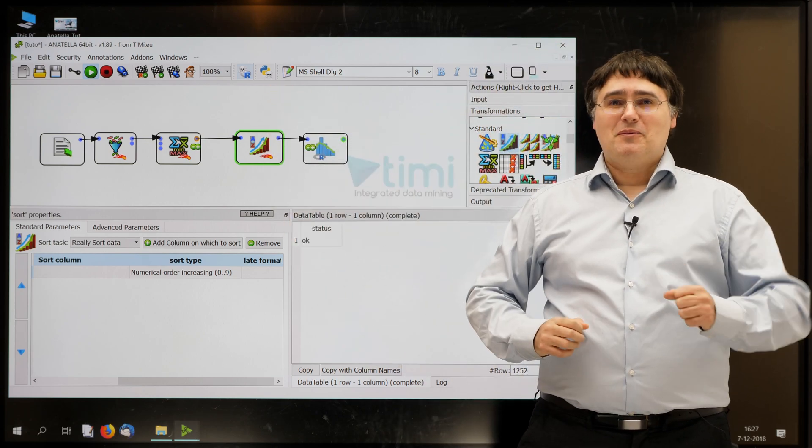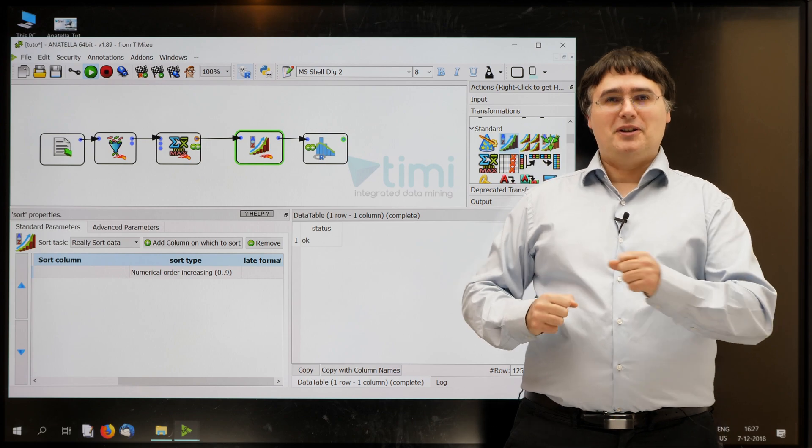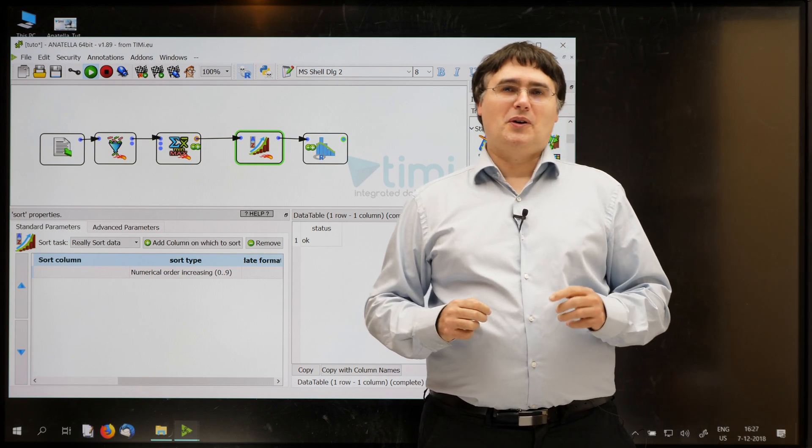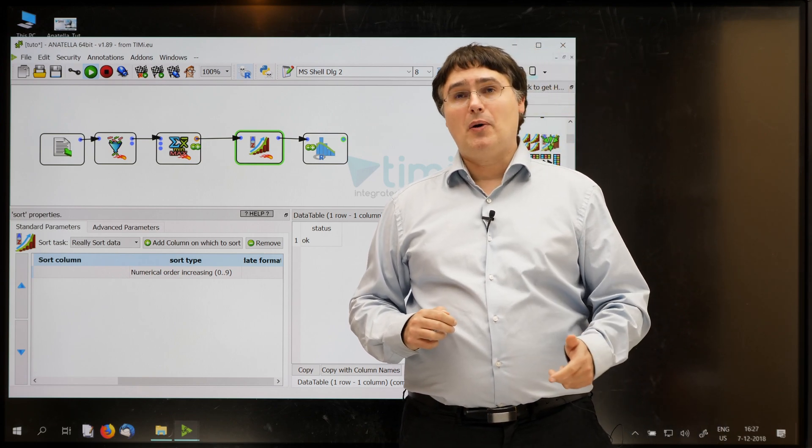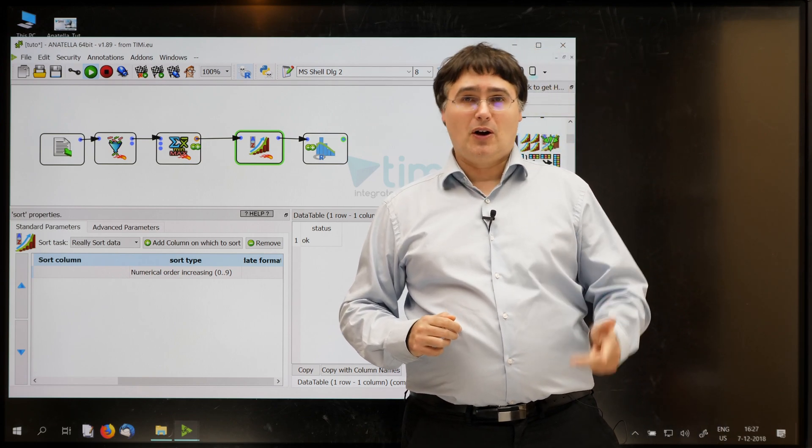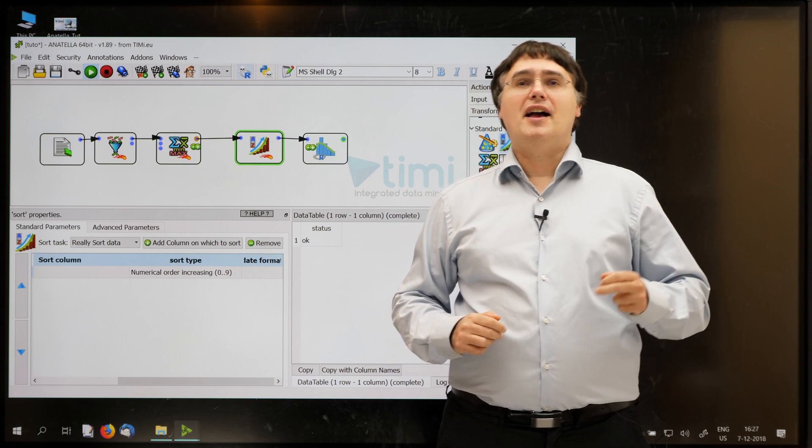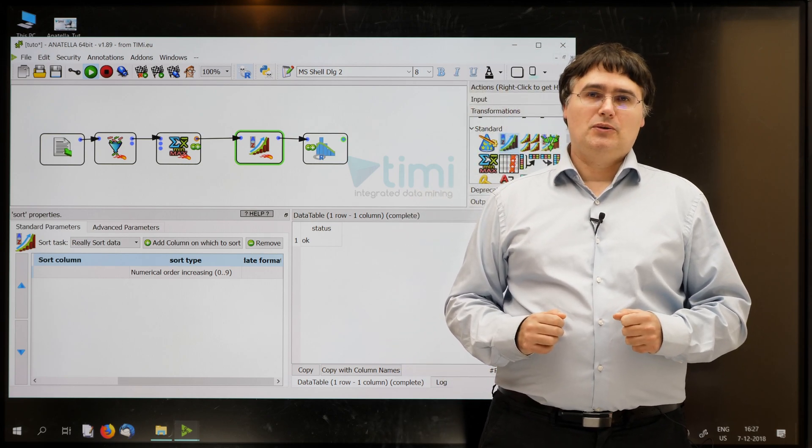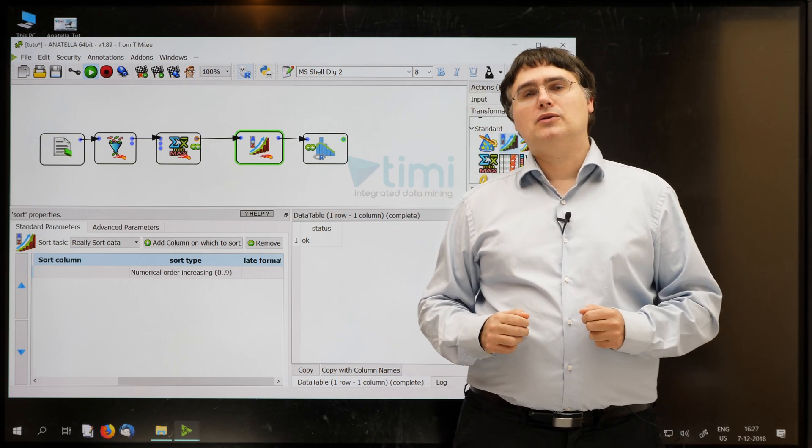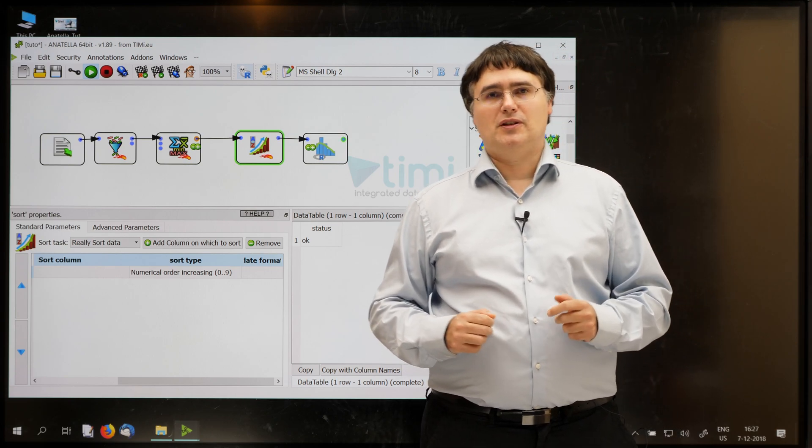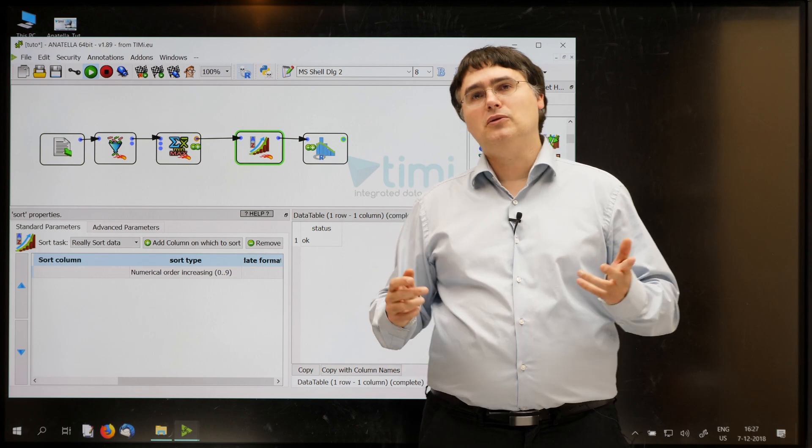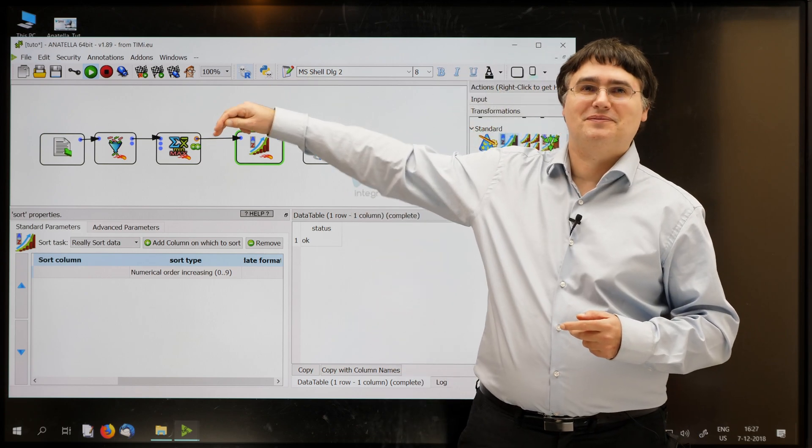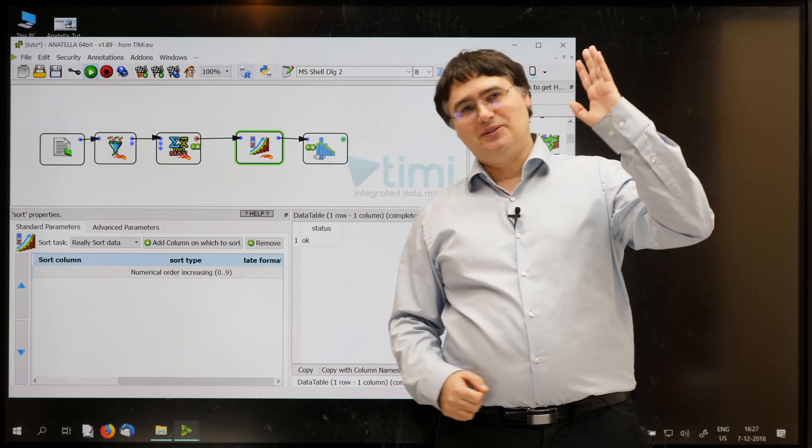congratulations on learning how to use the aggregate box, the sort box and the histogram box. You can now proceed to the next section of this tutorial. To do so, click here. See you!